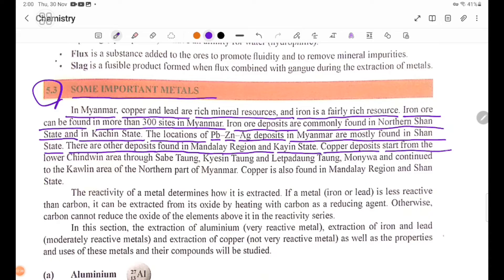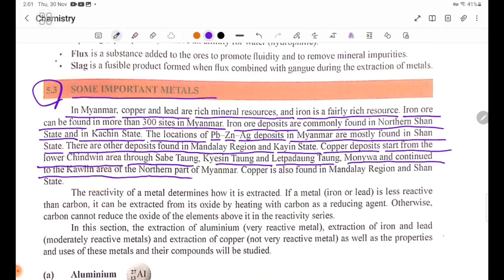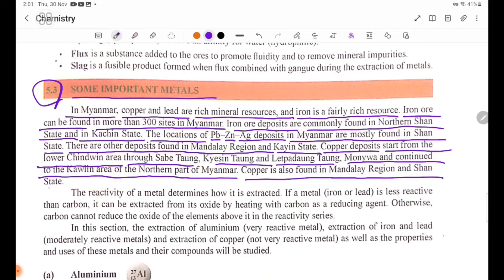Copper deposits start from the lower central area through Salingyi Town, Yinmabin Town, and Labyaung Town, Monywa, and continue to the Khamti area of the northern part of Myanmar. Copper is also found in Mandalay region and Shan State.